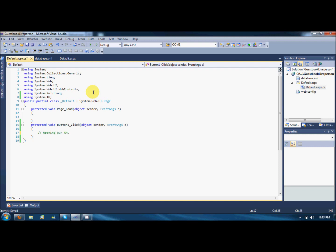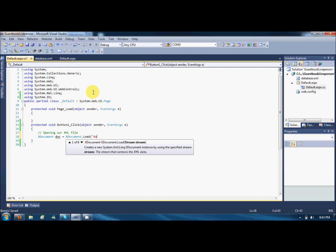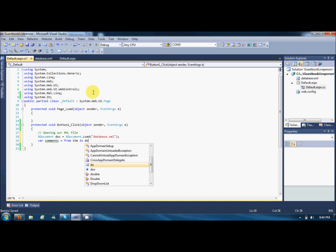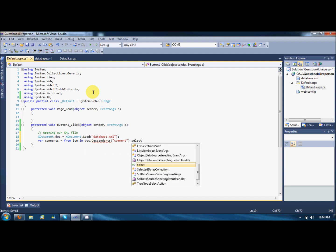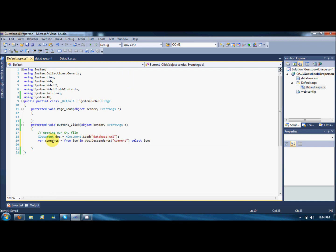Opening our XML file. For that, you will have a variable named XDocument, name it doc, is equals to XDocument dot load. So where to load the XML file, it's on the root of the website, so I will just say database.xml. And I will need all the comments or posts by the users. So I will say from items in doc dot descendants comment, select item. So what this line is going to do is this line is going to select all the comments in the XML file and store it in the comments variable.